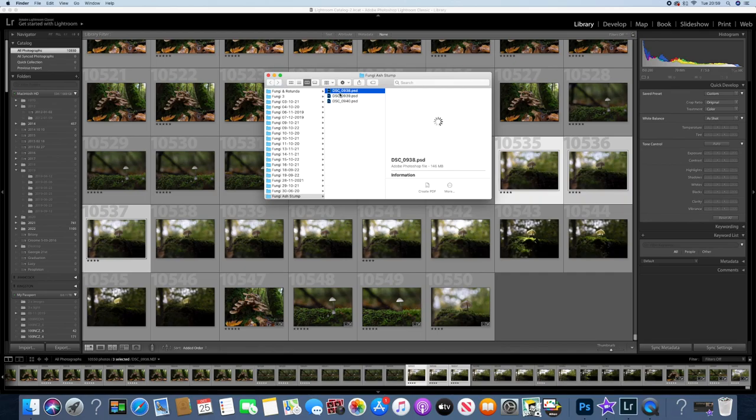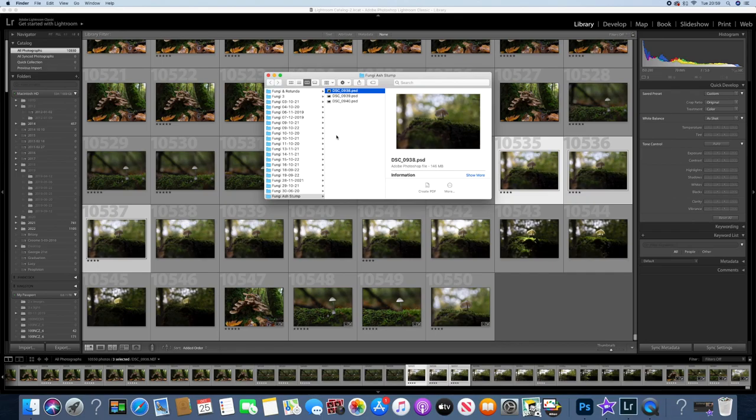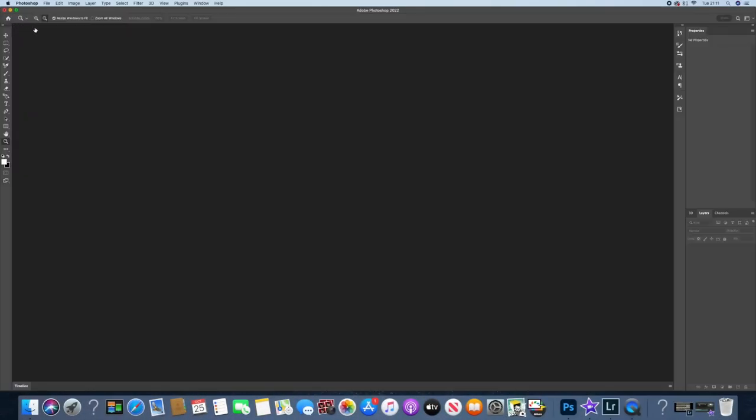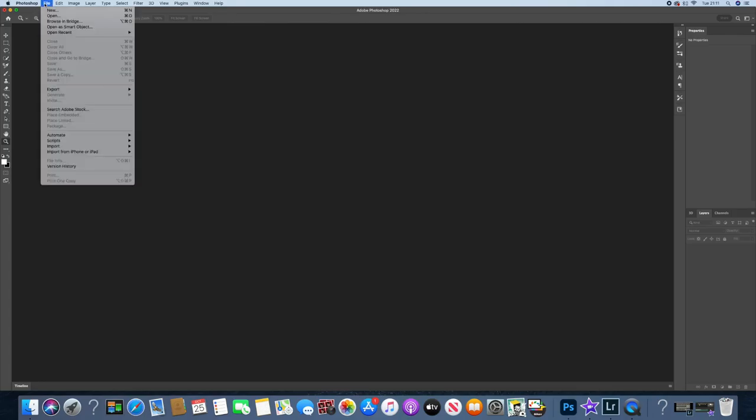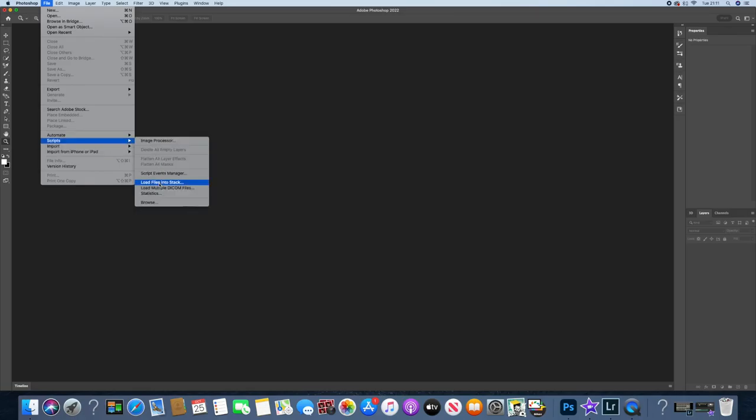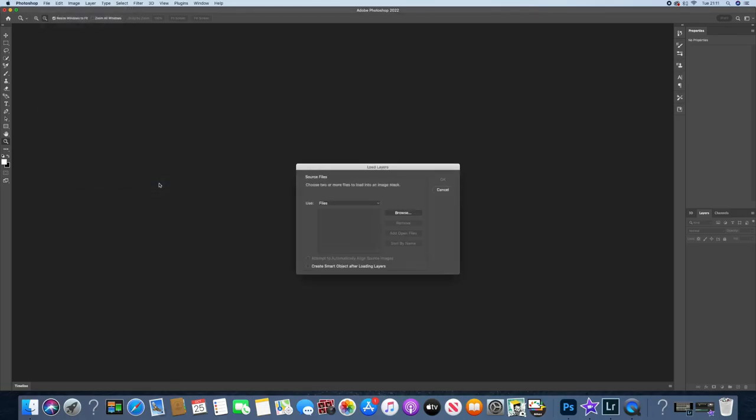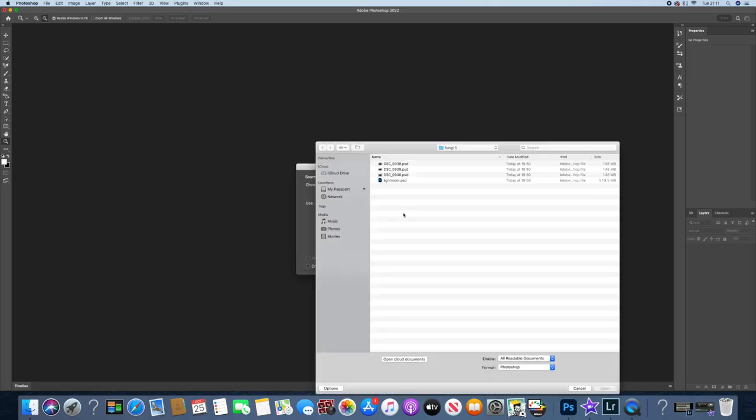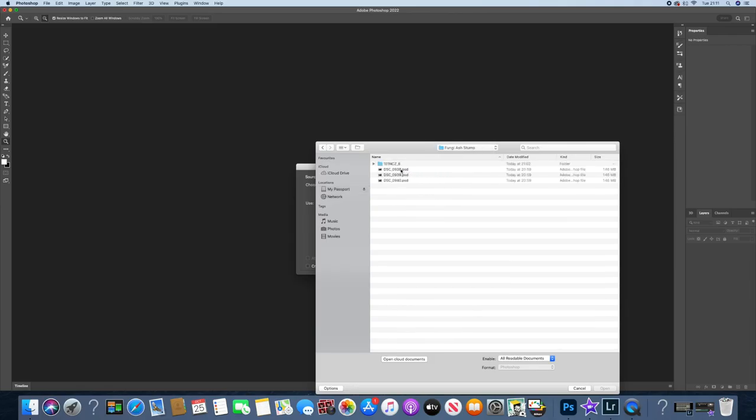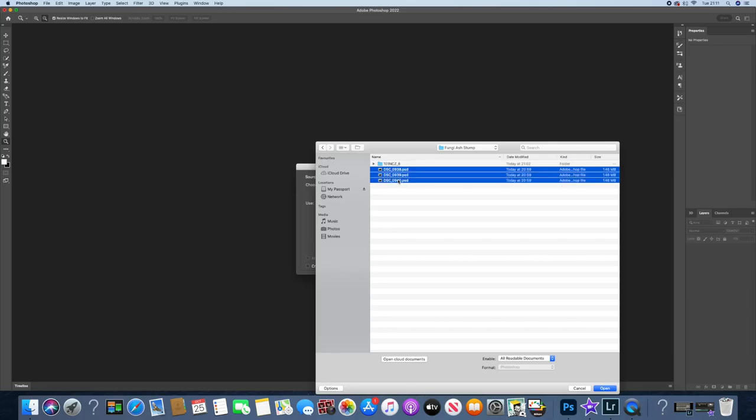One, two, three. So we're going to open up Photoshop now and we'll align those pictures and then we'll layer them on top of one another. Right, here we are in Photoshop again. Let's find those pictures. So it's File, Scripts, Load into a Stack. Browse. And it was Fungi on an Ash Stump. So there we go, one, two, three.